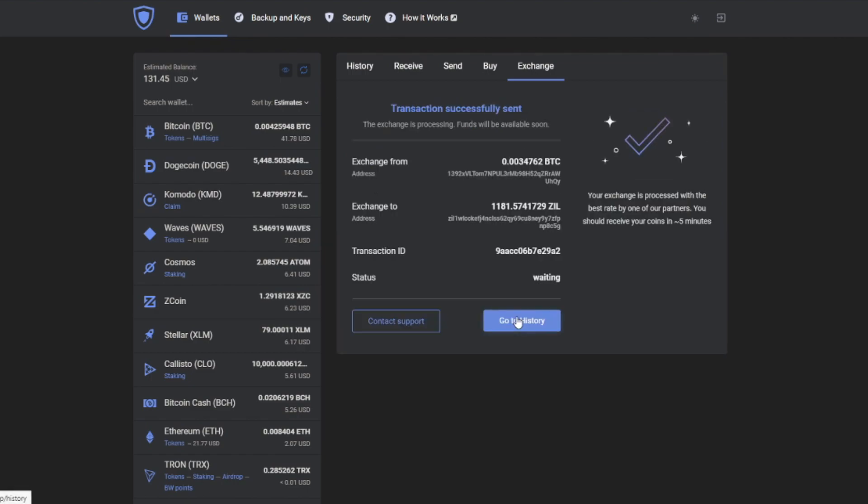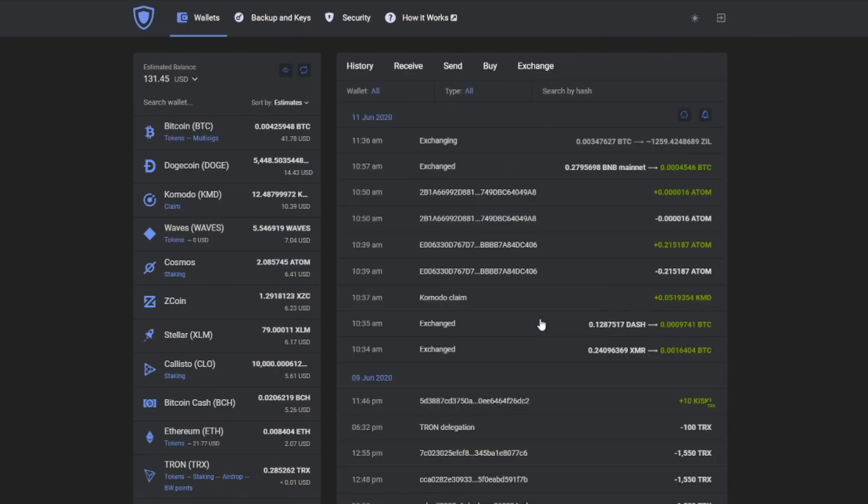And that's it! The transaction has been successfully sent. Now you can go to history and check out your transaction. After some time, the exchange process will be complete.